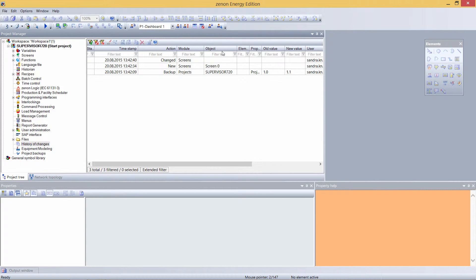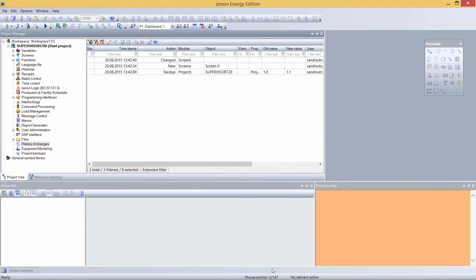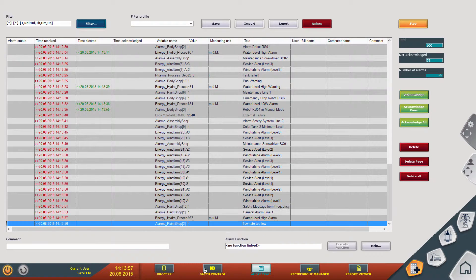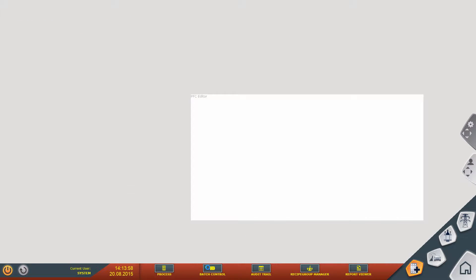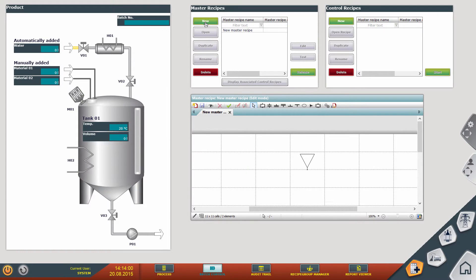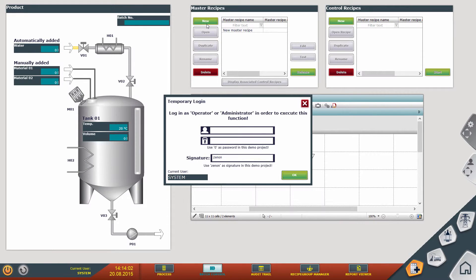I can show you this in an example in the runtime. Here in the batch control, for example, if I want to create a new recipe, it asks me for a login. This is one of the examples of the signature concept in action.